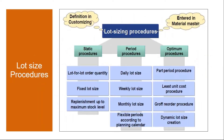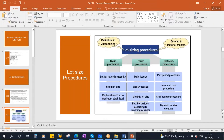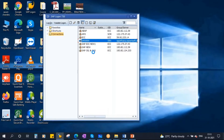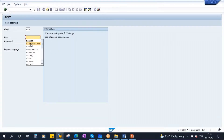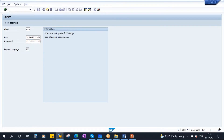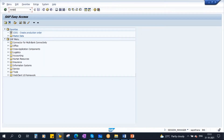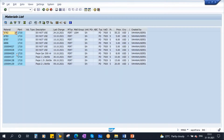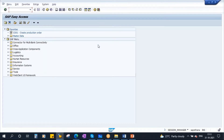Let me show you the lot size procedure in the system. If you take our material — this is the product we are talking about, Pepsi 1 liter bottle — to see the lot size procedure, you need to go to the material master.